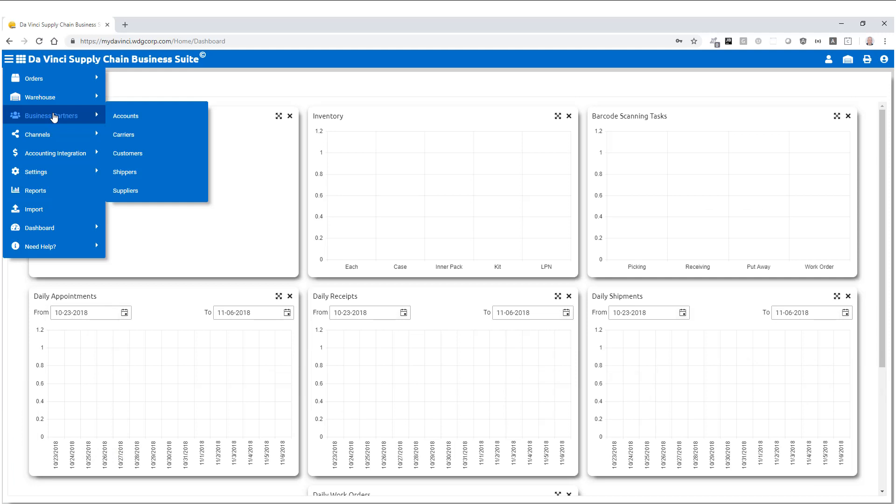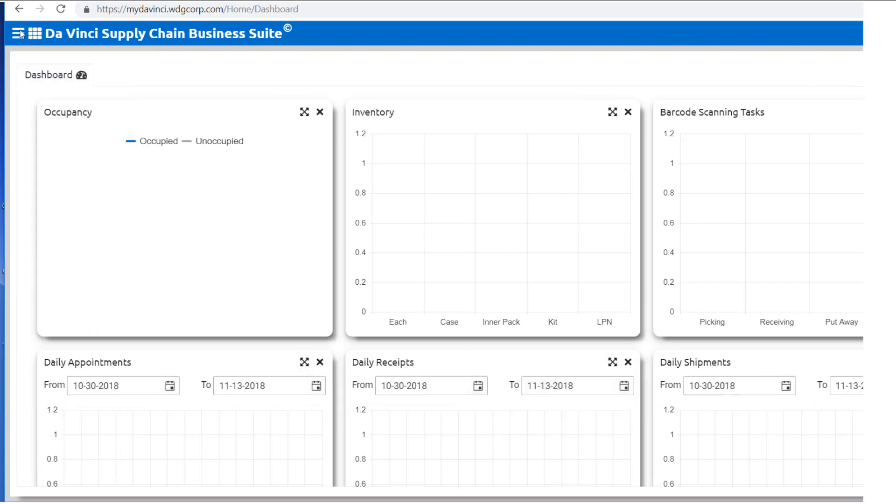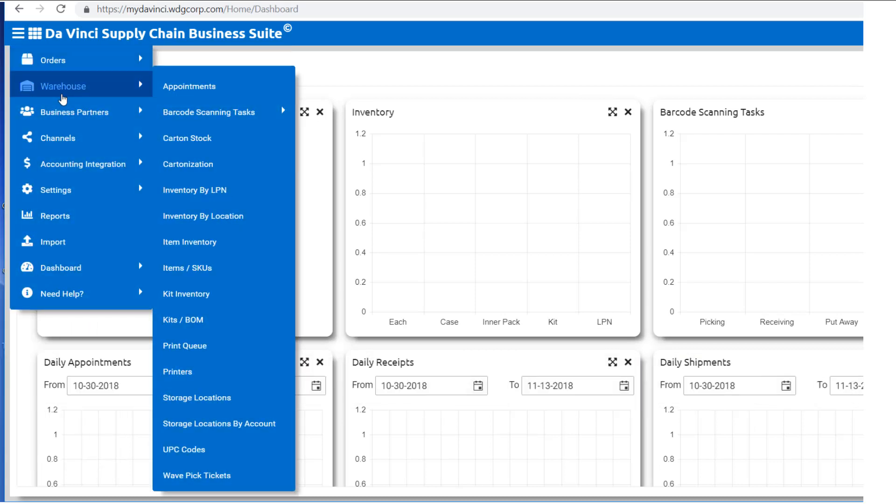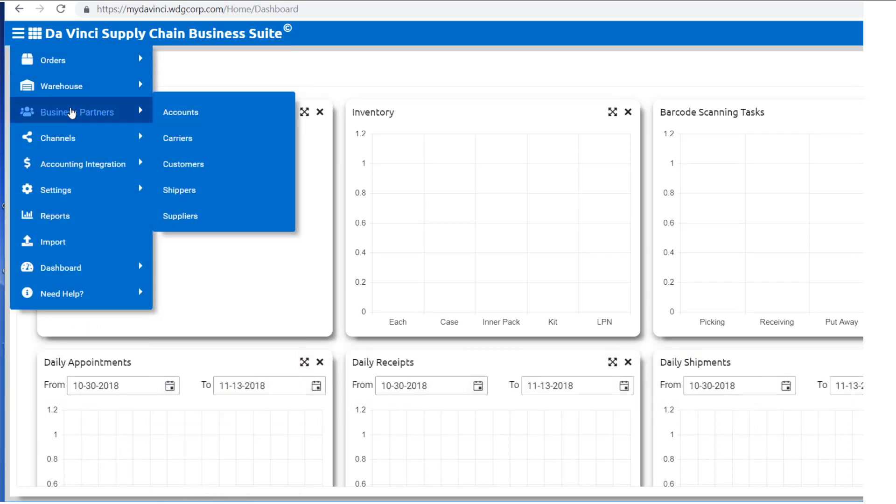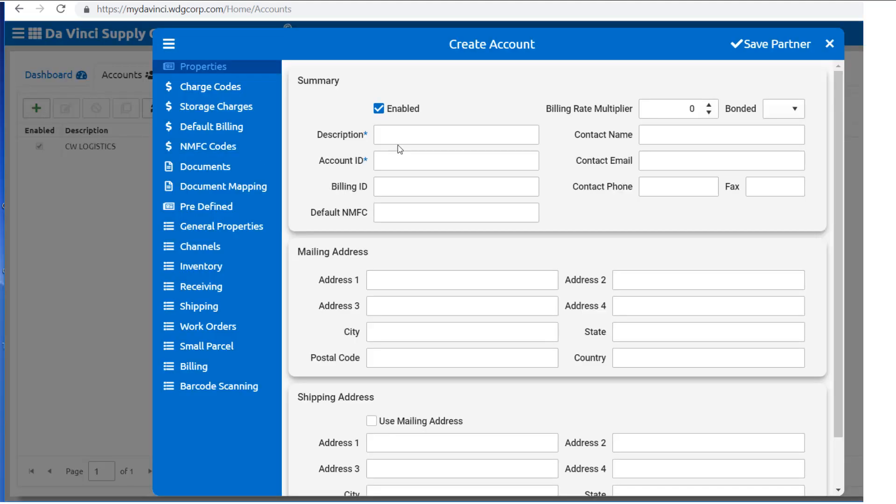Alright, now that we're all caught up with the terms, we can begin with the creation of accounts, users, and groups. From the drop-down menu, select business partners, and then accounts. Here you will be able to manually input accounts. All you will need is a description and an account ID, and the partner will be able to be saved.